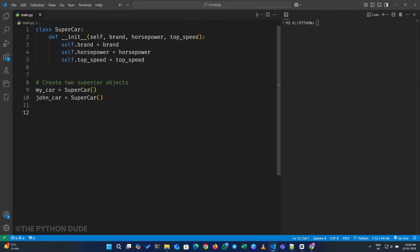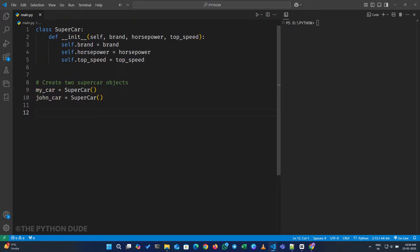So here, I have an example of a class called supercar. Below it, I've created two variables called mycar for my Ferrari and johncar for John's Lamborghini. When we create a class object in Python, the dunder init method runs automatically.